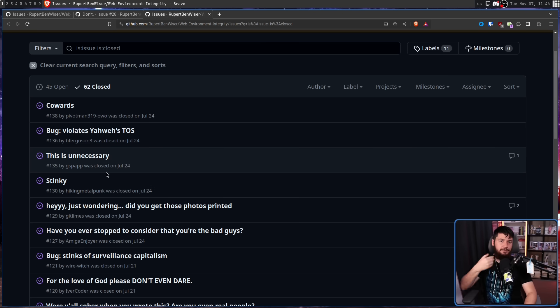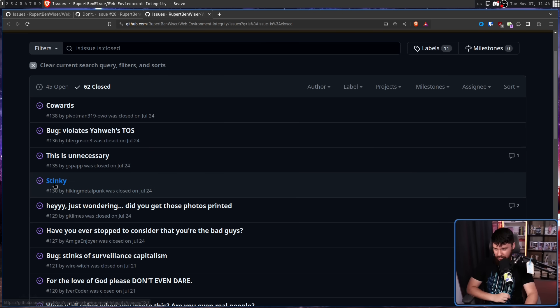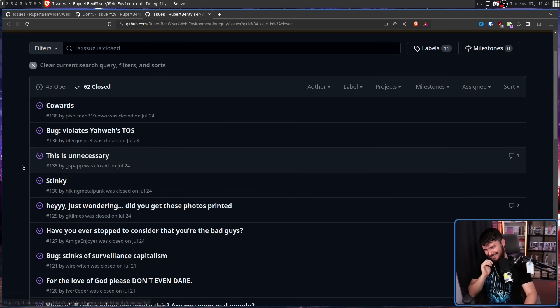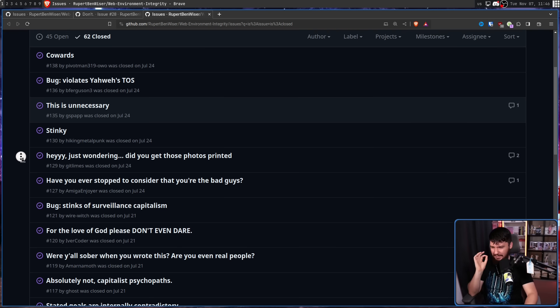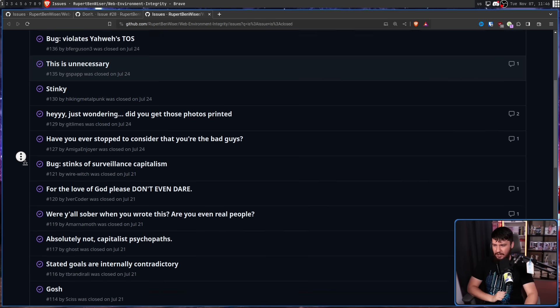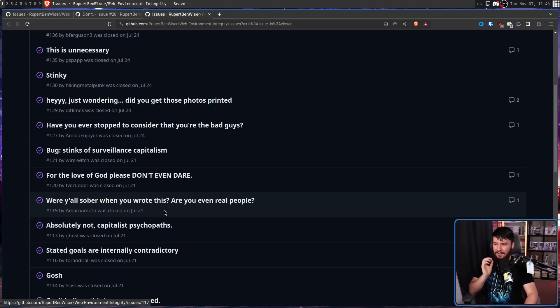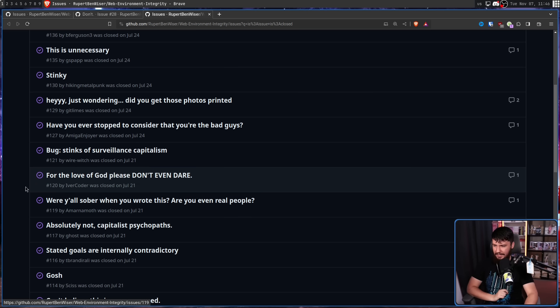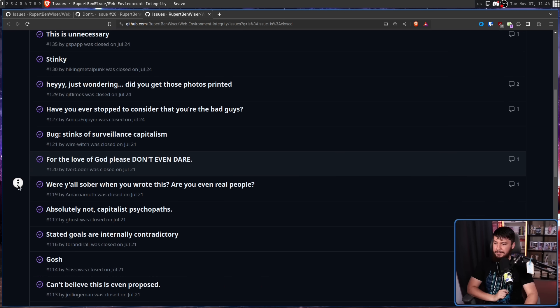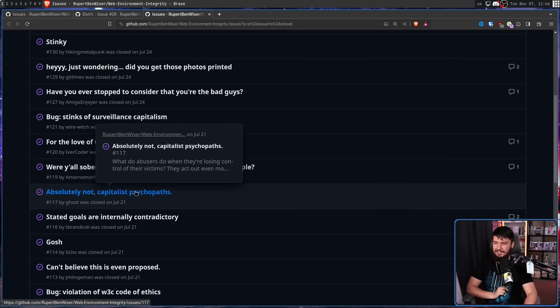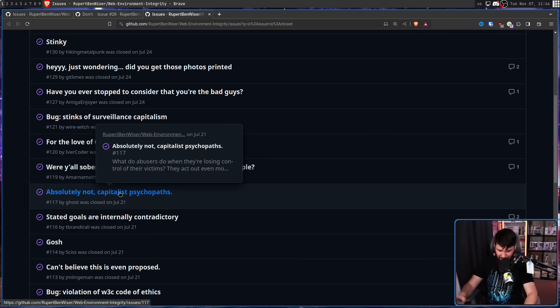But a lot of other people are just being mean for the sake of being mean. Cowards. Stinky. For the love of God, please don't even dare. Were y'all sober when you wrote this? Are you even real people? Please never write y'all. I feel like I lose an IQ point every time I have to say it. Absolutely not. Capitalist psychopaths. And I can just keep going on and on.